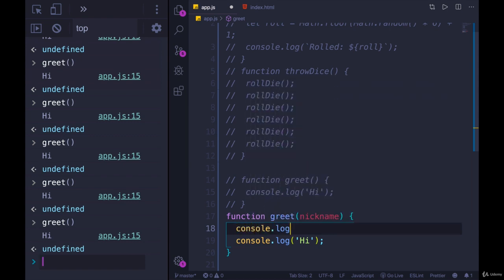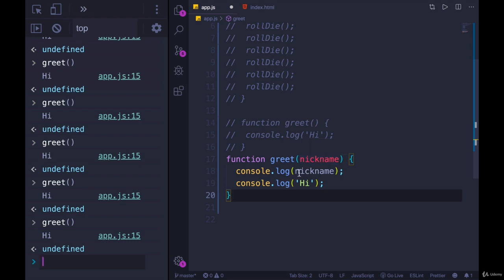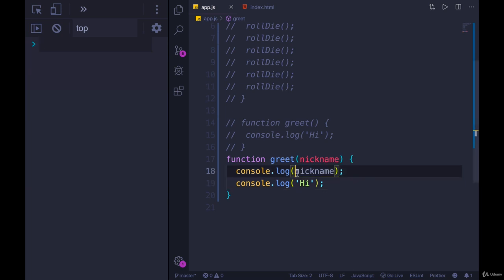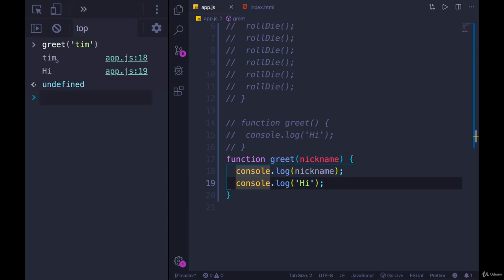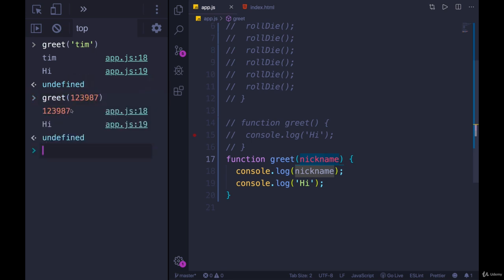Let's console.log nickname. Nickname will hold the value of whatever is passed in. JavaScript doesn't care what the type is — if it's a string or even an array — it just cares that it's the first thing passed in, and it will be assigned to nickname. That's just a placeholder name, so you want to give it something logical. Nickname is fine. Let's see what happens. I'm printing out nickname on the first line. Let's call greet and pass in Tim. And there we go — the console.log says nickname, which is Tim. So nickname had the value of Tim. If I pass something else in, like a number, nickname has that value.